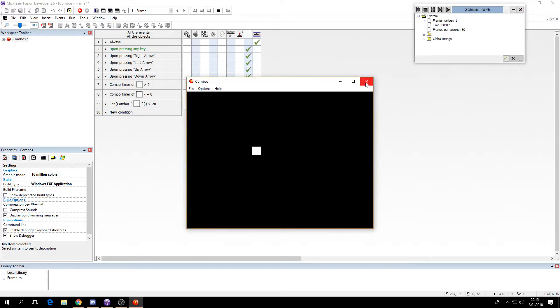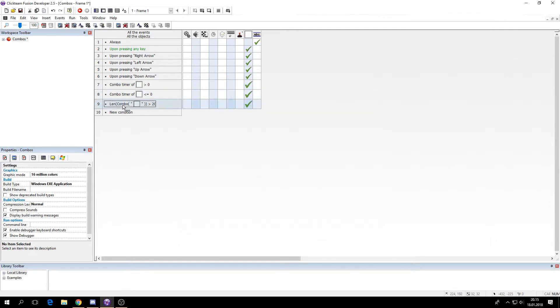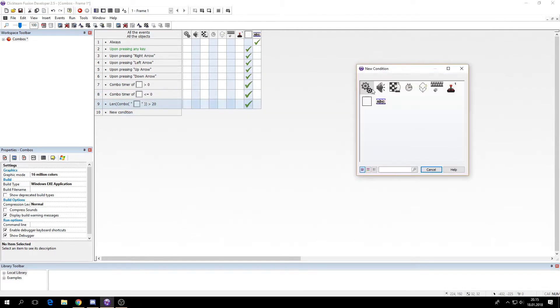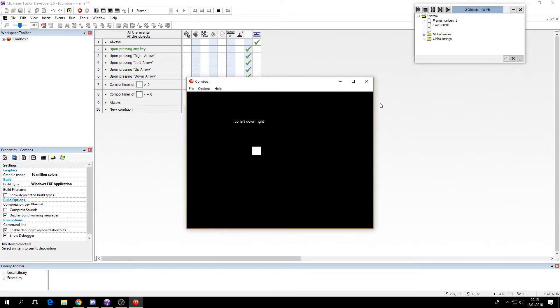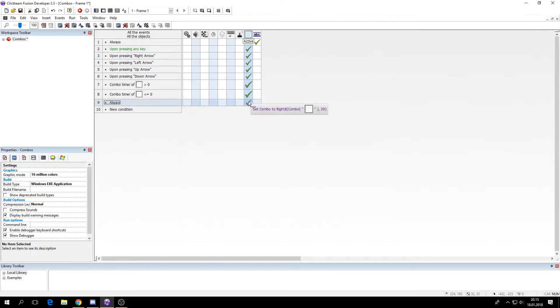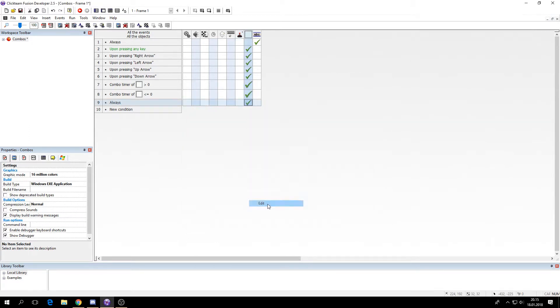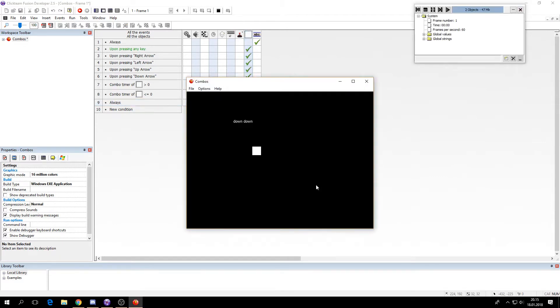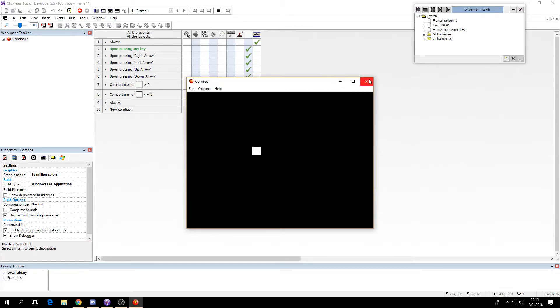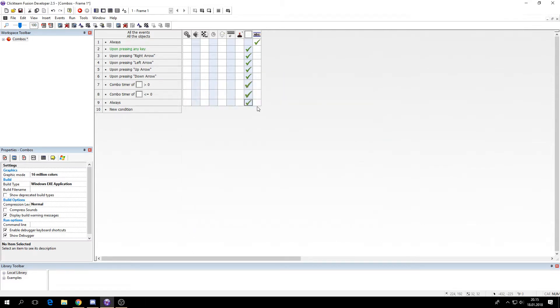So 20 might be a little low. We could also do this, just replace it by always and set the combo to right. It will do the same thing. So we can just increase this to 60 so we can have a longer combination.